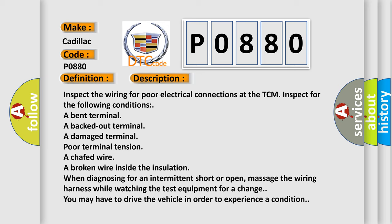When diagnosing for an intermittent short or open, massage the wiring harness while watching the test equipment for a change. You may have to drive the vehicle in order to experience a condition.